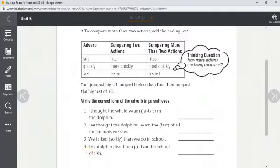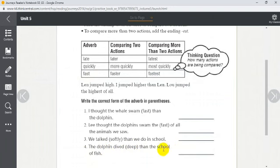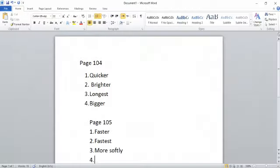Number four: 'The dolphin dived ___ (deep) than the school of fish.' The dolphin and the school of fish are our two actions being compared, so the dolphin dived 'deeper' than the school of fish. Great job!